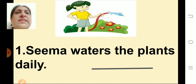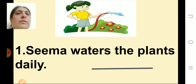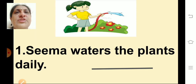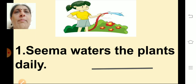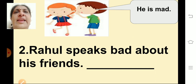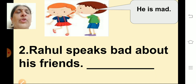First sentence: Seema waters the plants daily. See the picture and write number 1 with the answer — whether the action shown is good or bad. Second sentence: See the picture — the boy is telling a girl that she is mad, telling something bad about his friend. Write whether that action is good or bad.